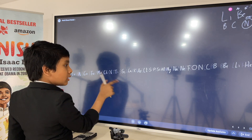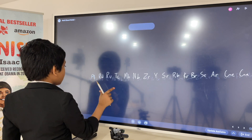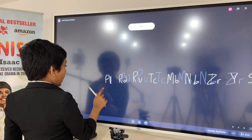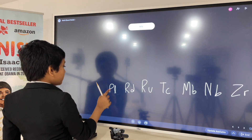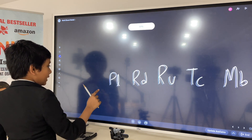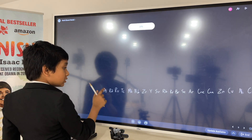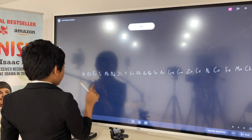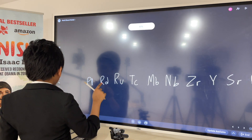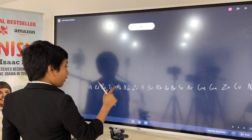We have rhodium, palladium — I guess that's all we'll go for right now.